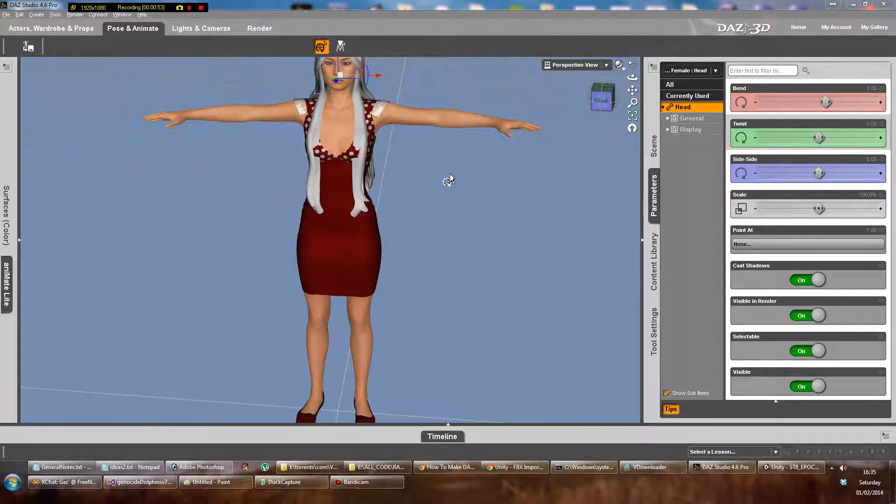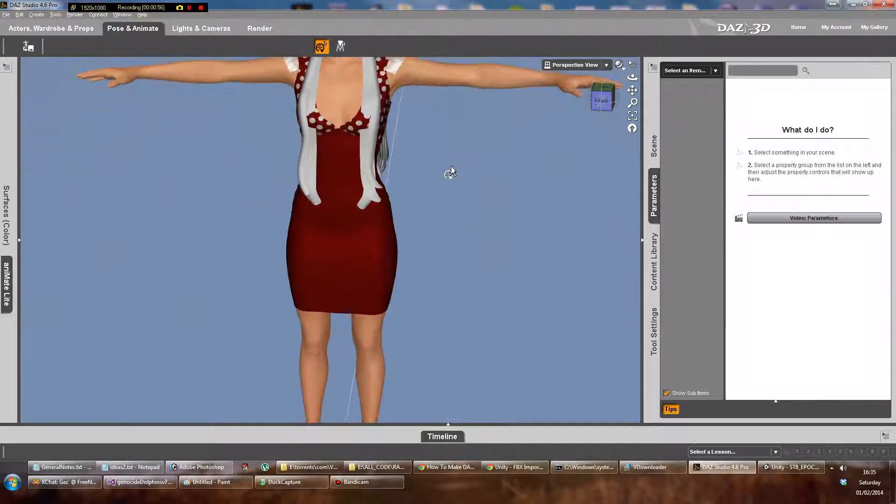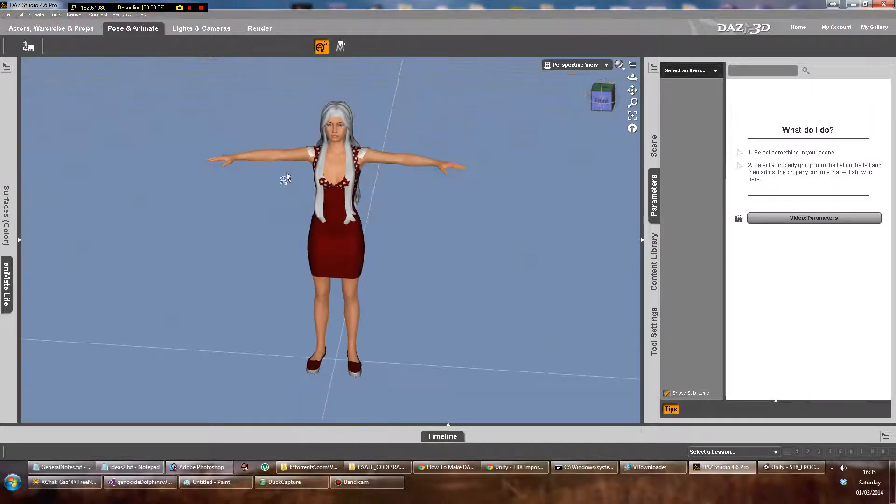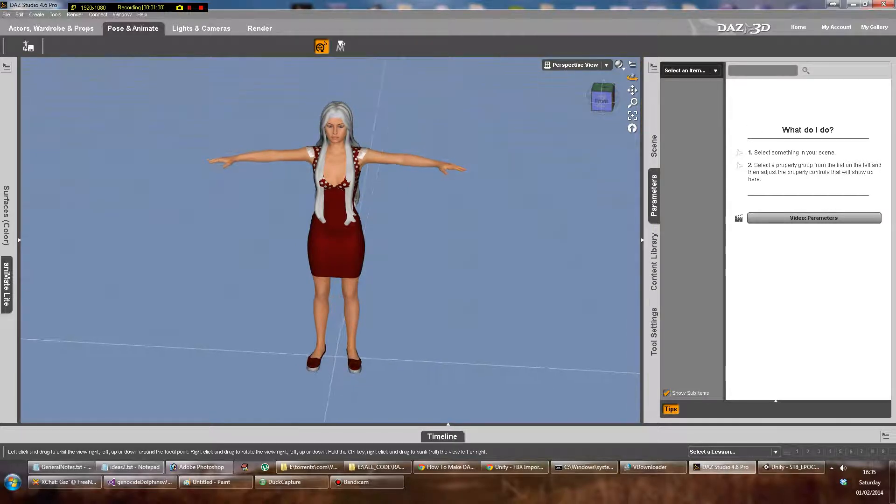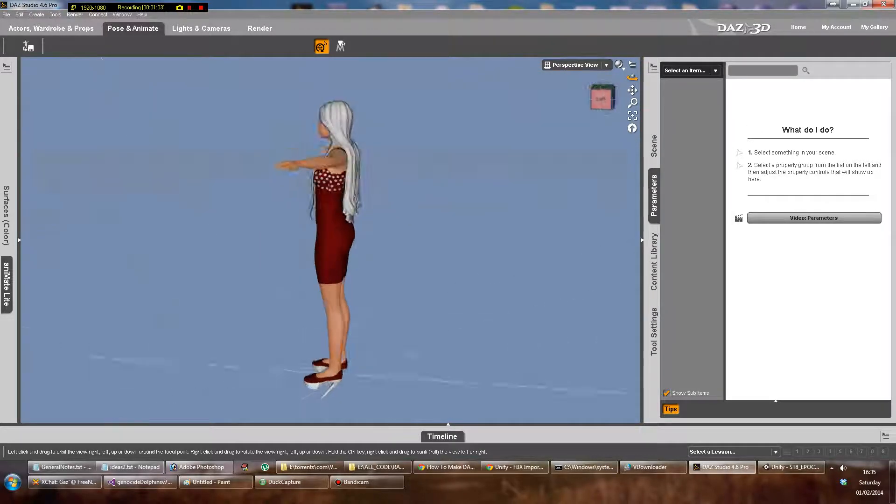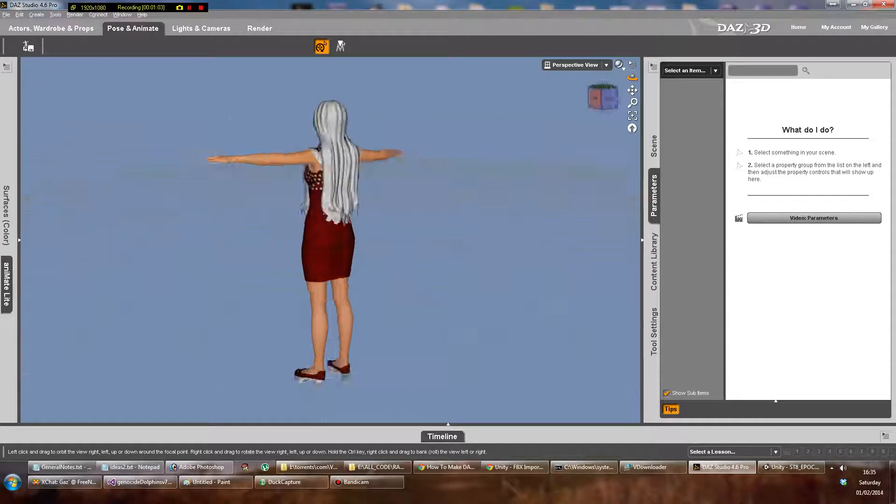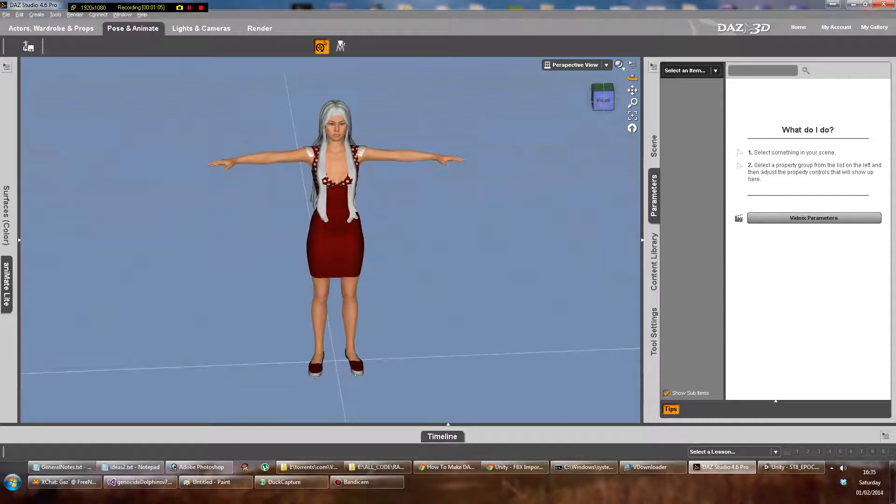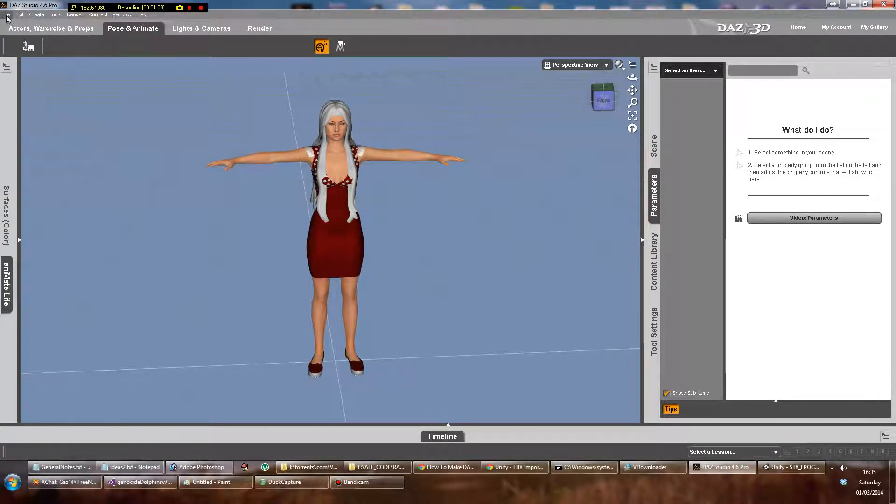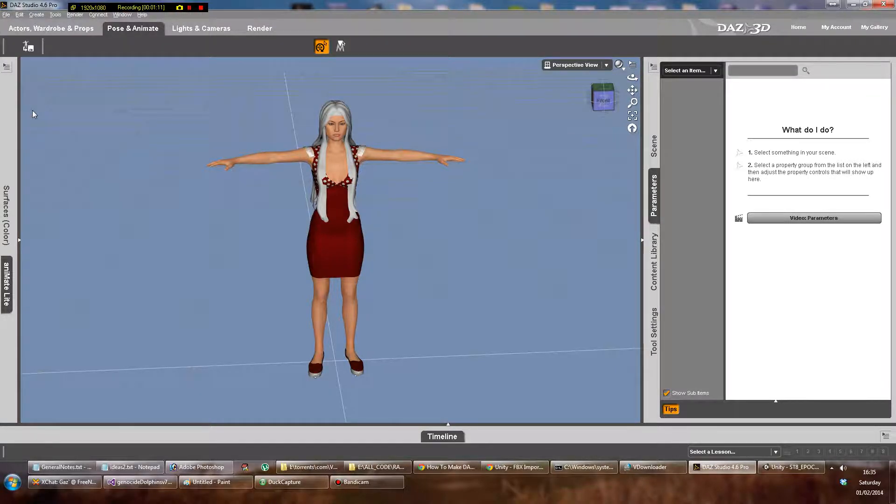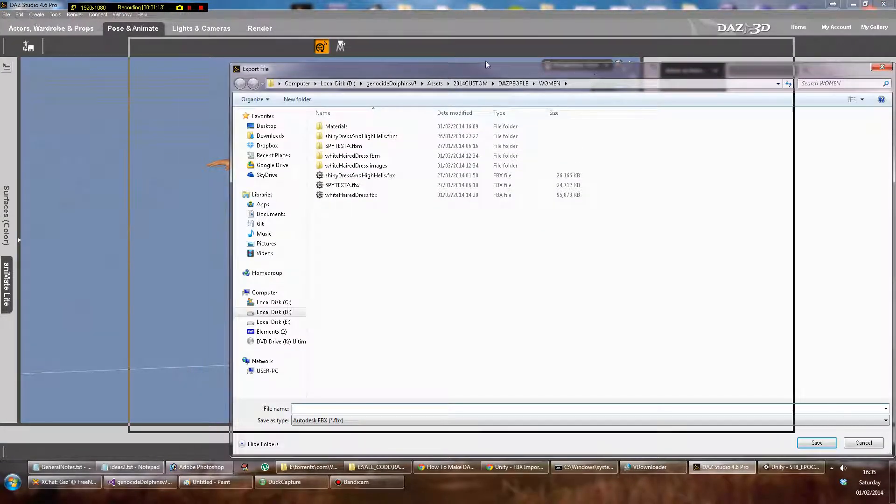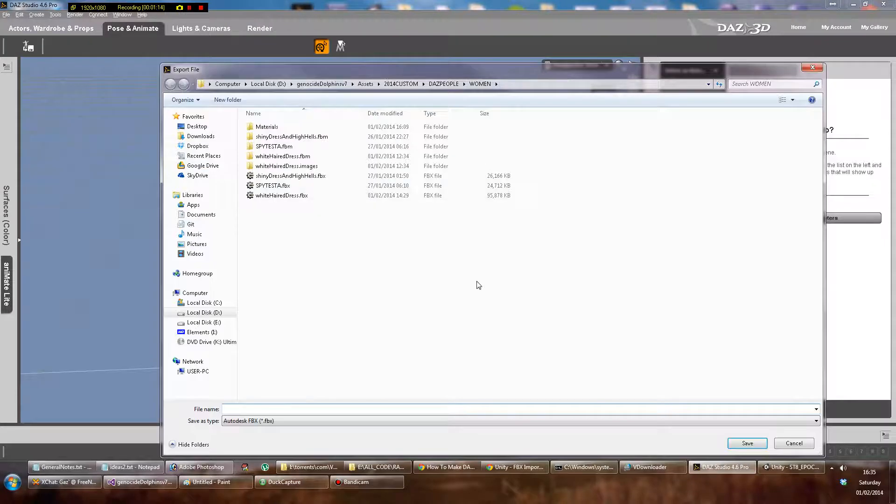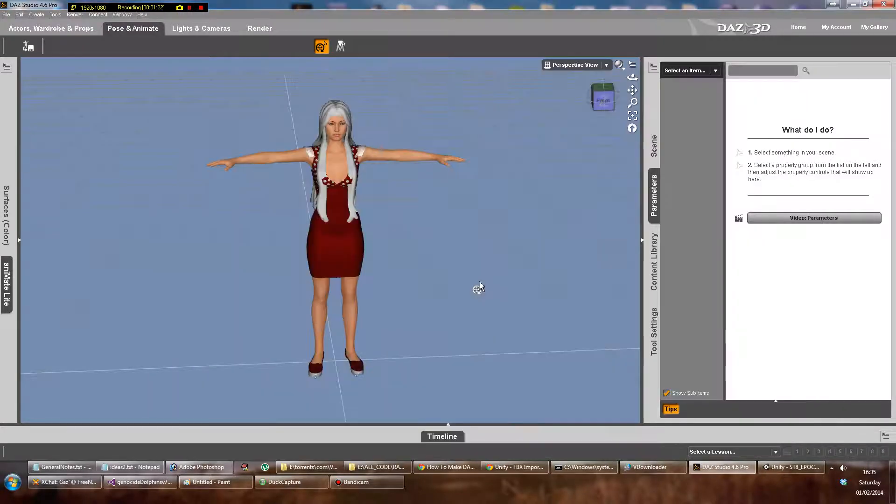We will assume that you've actually finished your character. When you go to export, I'll call this YouTube Test Woman, so then I save that.